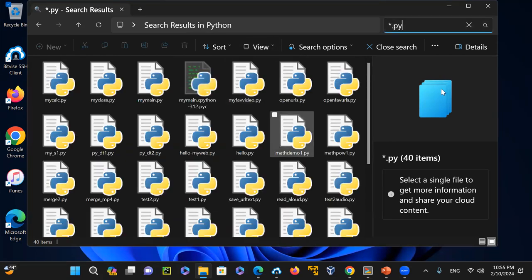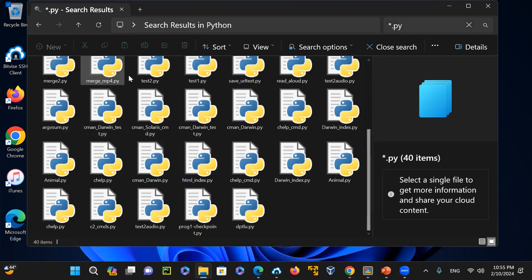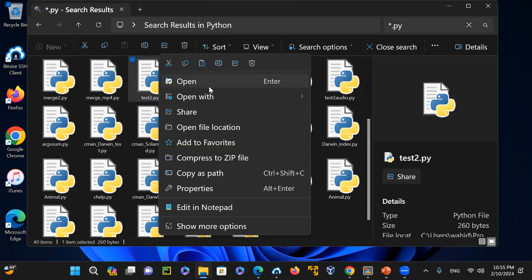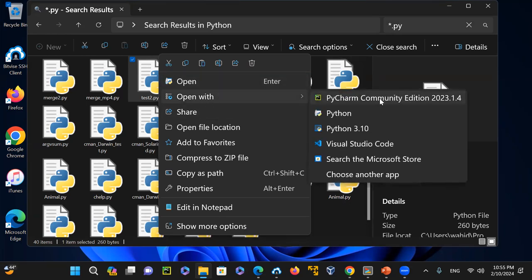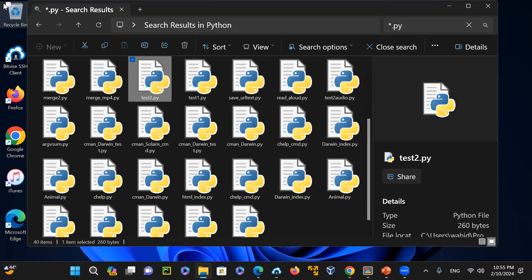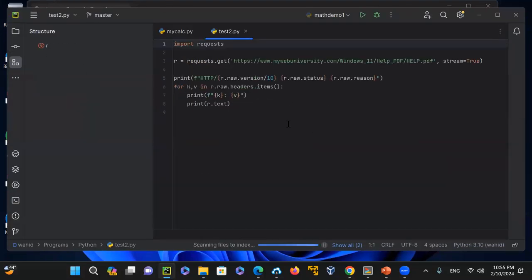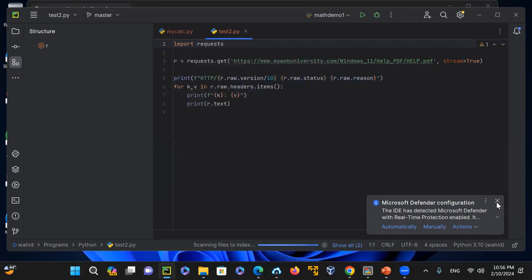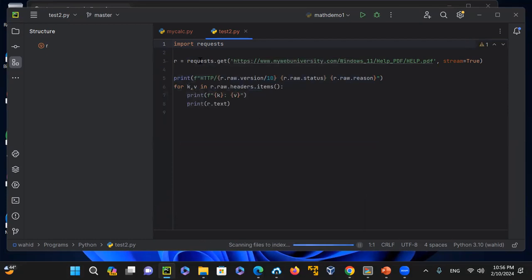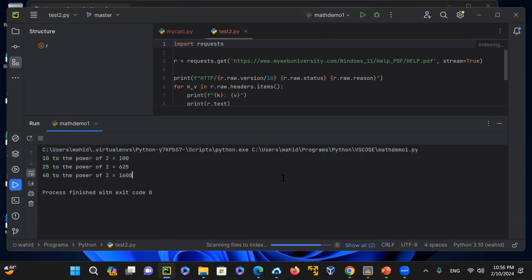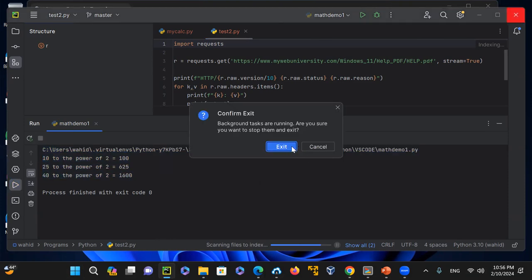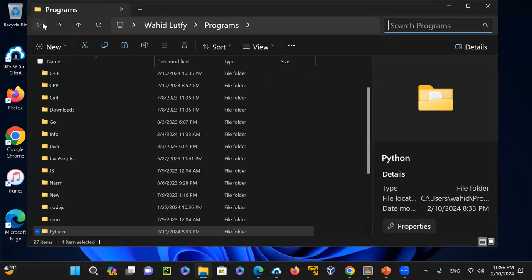Going into the Python directory and searching '*.py' shows all Python script files. I can view them as large icons to confirm they're all Python scripts. Right-clicking one — for example, 'test2' — and choosing 'Open With PyCharm Community' opens that file in PyCharm, where I can compile and run it. The script does a web request to My Web University, processes HTML header key-value pairs, and prints the output.